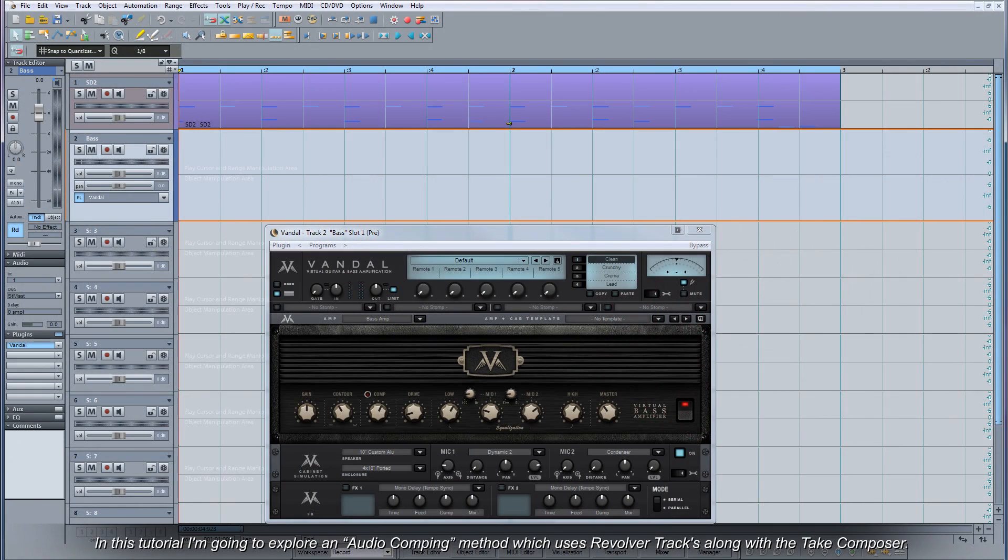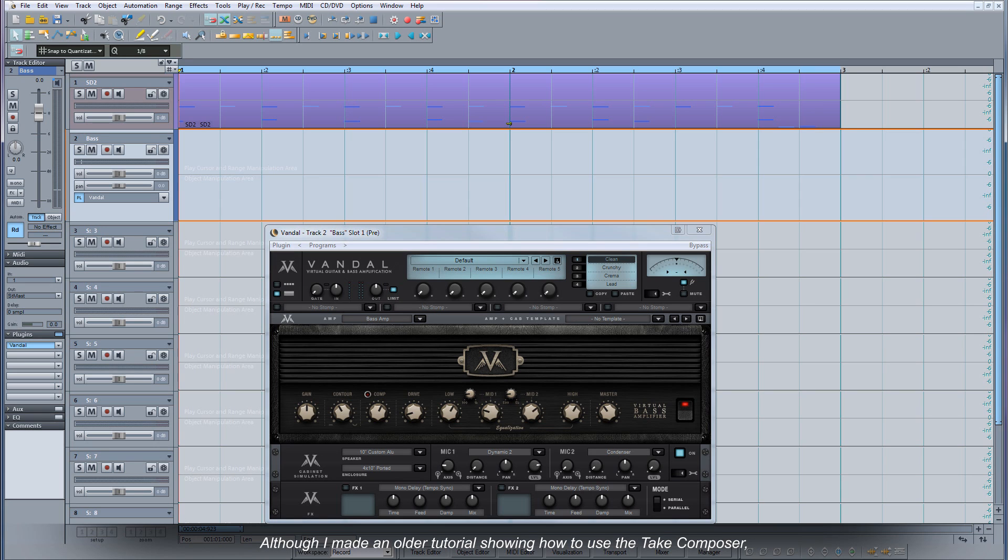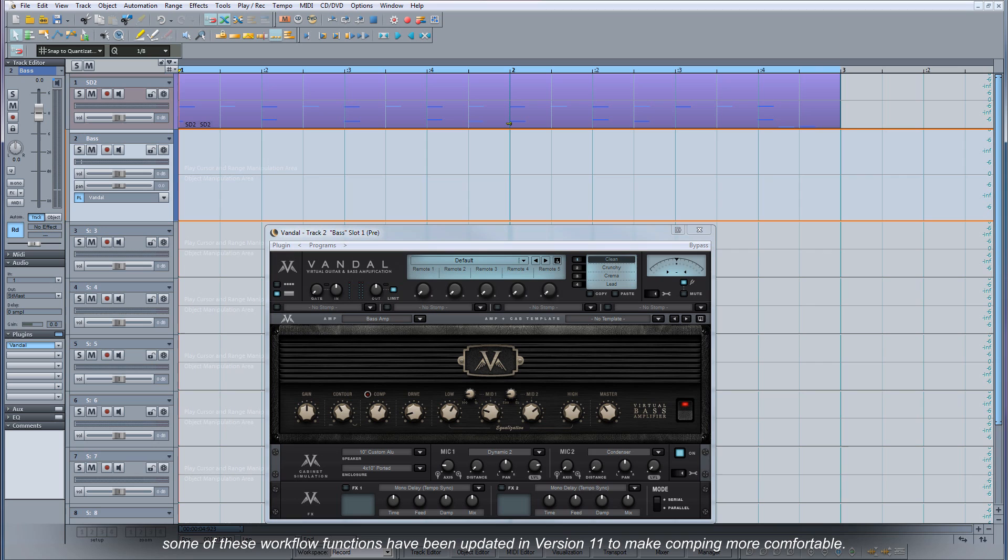In this tutorial I'm going to explore an audio comping method which uses revolver tracks along with the Take Composer. Although I made an older tutorial showing how to use the Take Composer, some of these workflow functions have been updated in version 11 to make comping more comfortable.